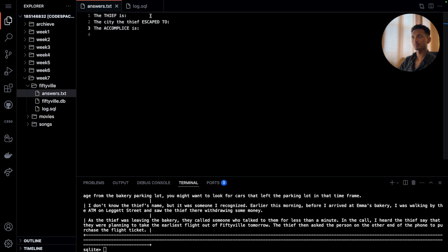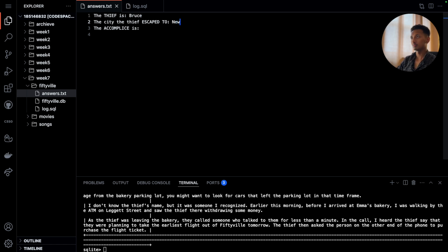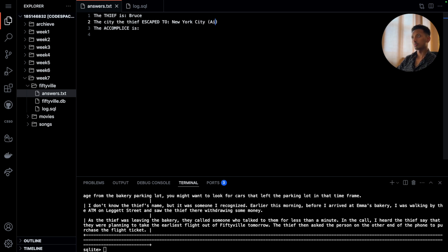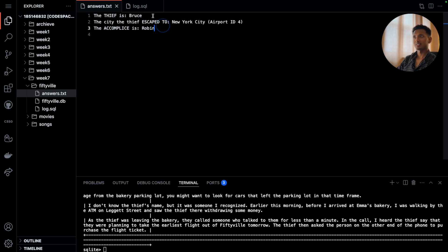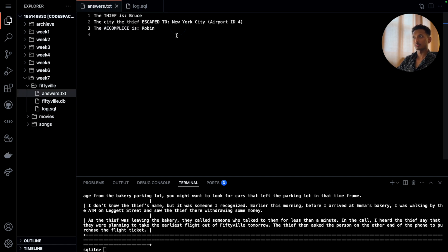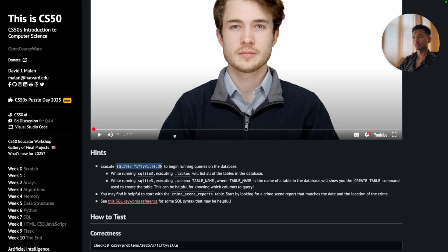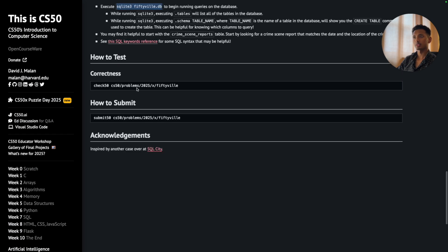What you will have here is the thief is a guy called Bruce. He escaped to New York City by using airport ID 4, and his accomplice is Robin. Once you have these, once you have all the commands, what we can do now is go down and check whether or not our program is correct.